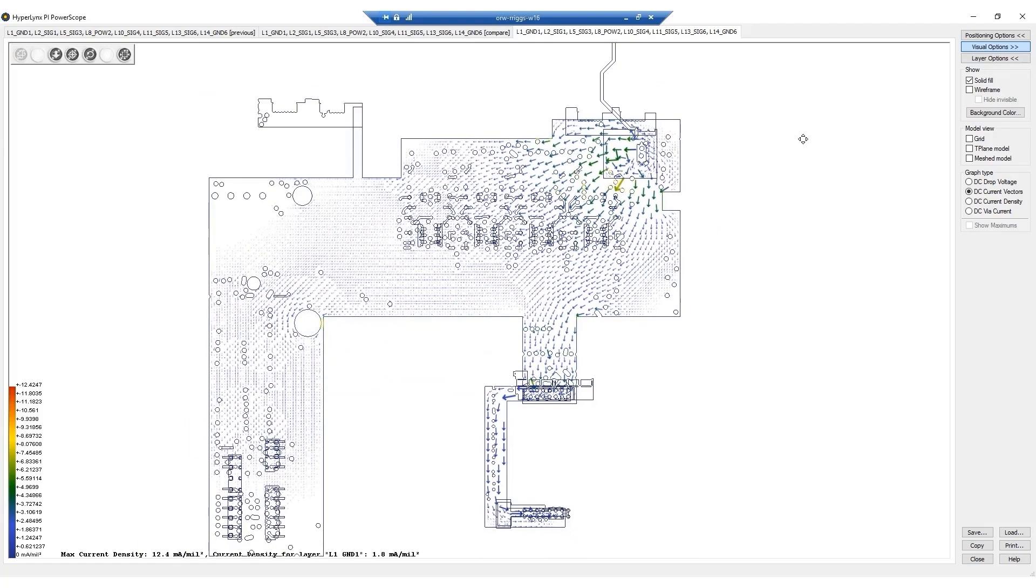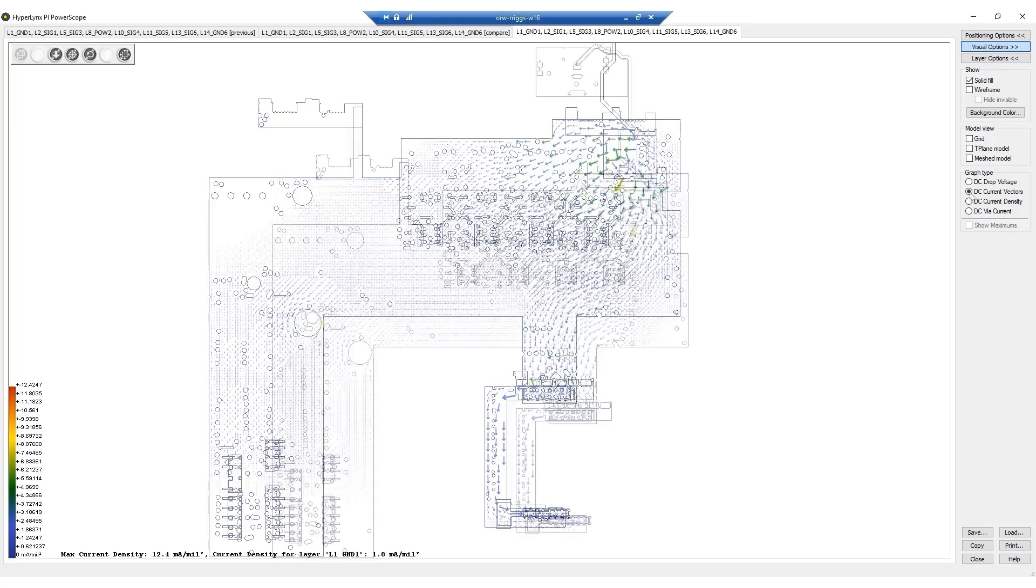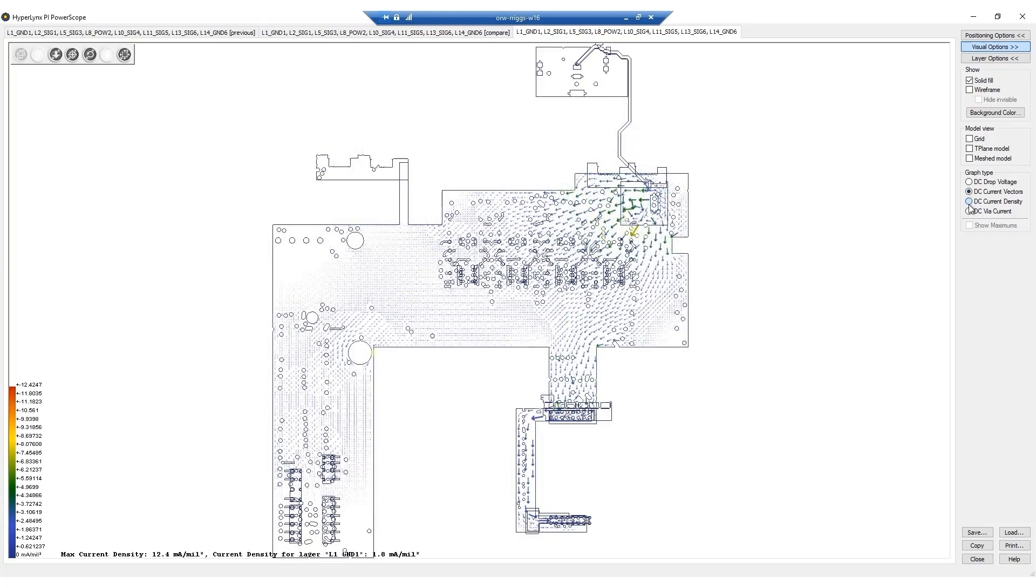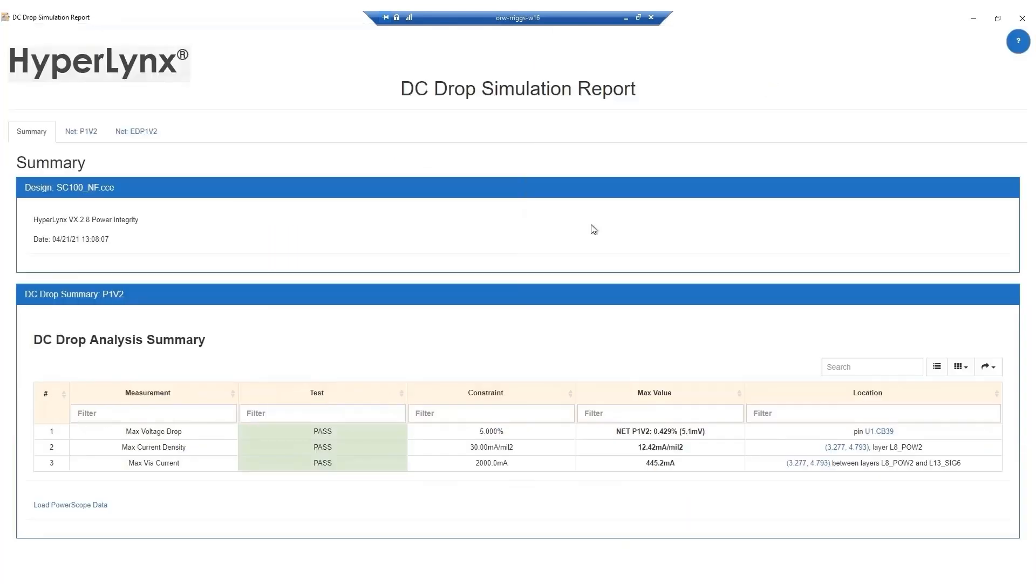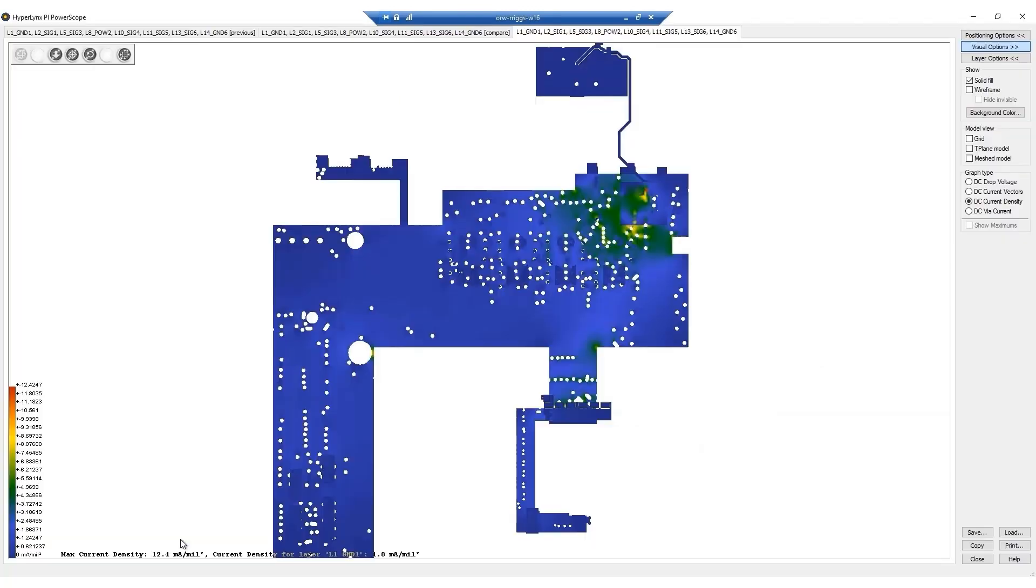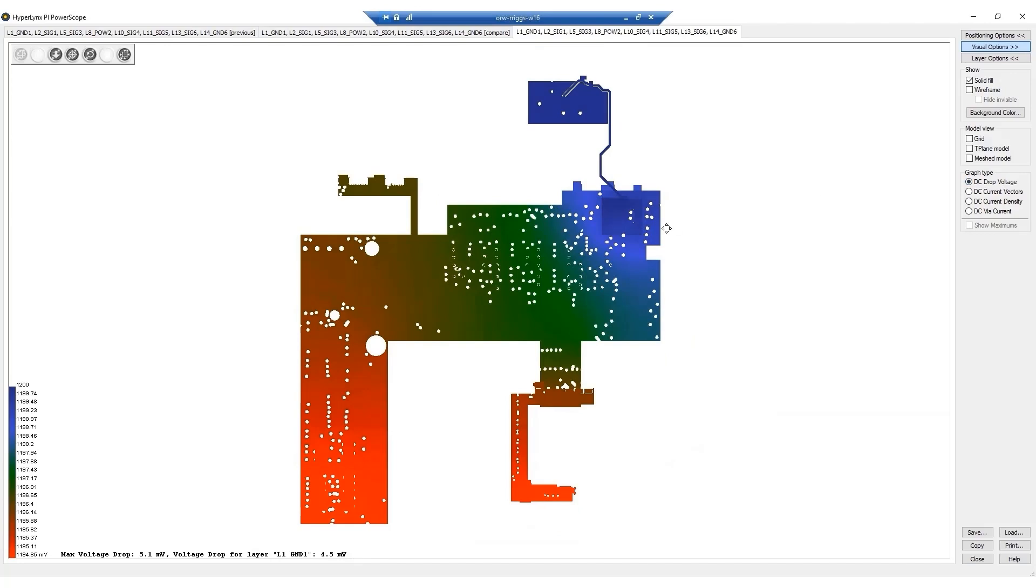Everything from voltage drop, via current, and current density can be verified and visualized within the tool. 2D and 3D views can be used to see where issues are in the plane, if any. Once the PCB is complete, this verification can be used as part of the final sign-off to make sure that nothing was missed.